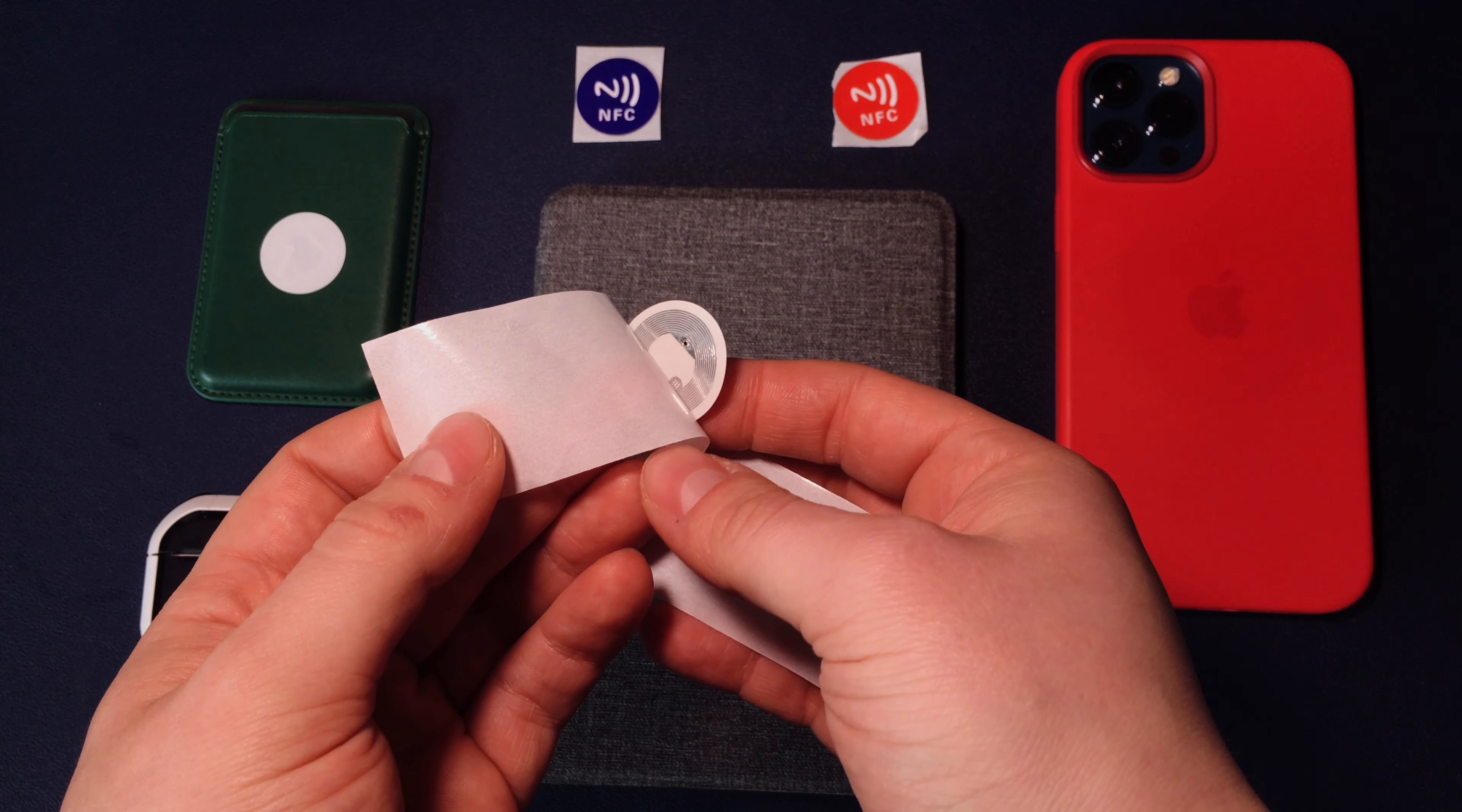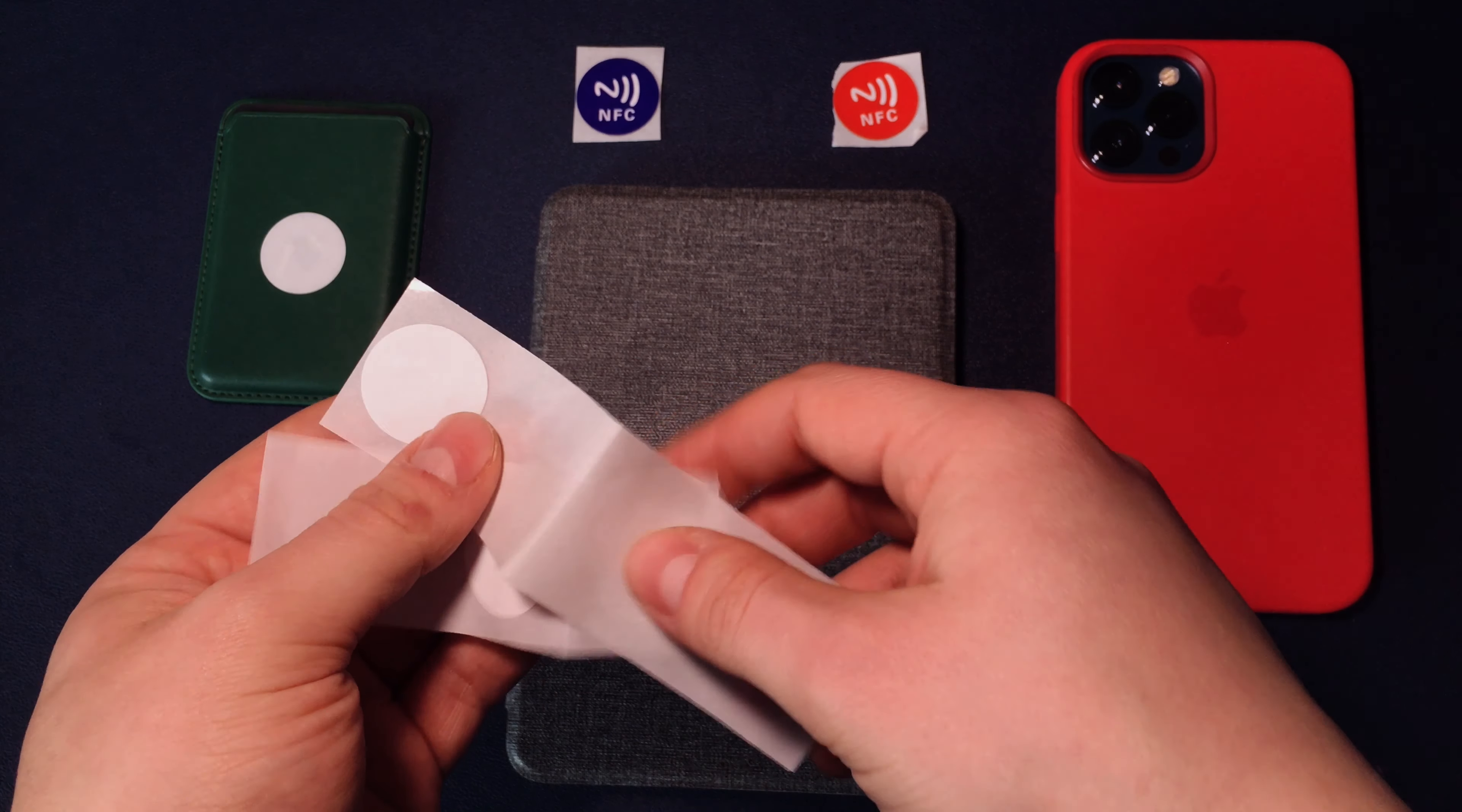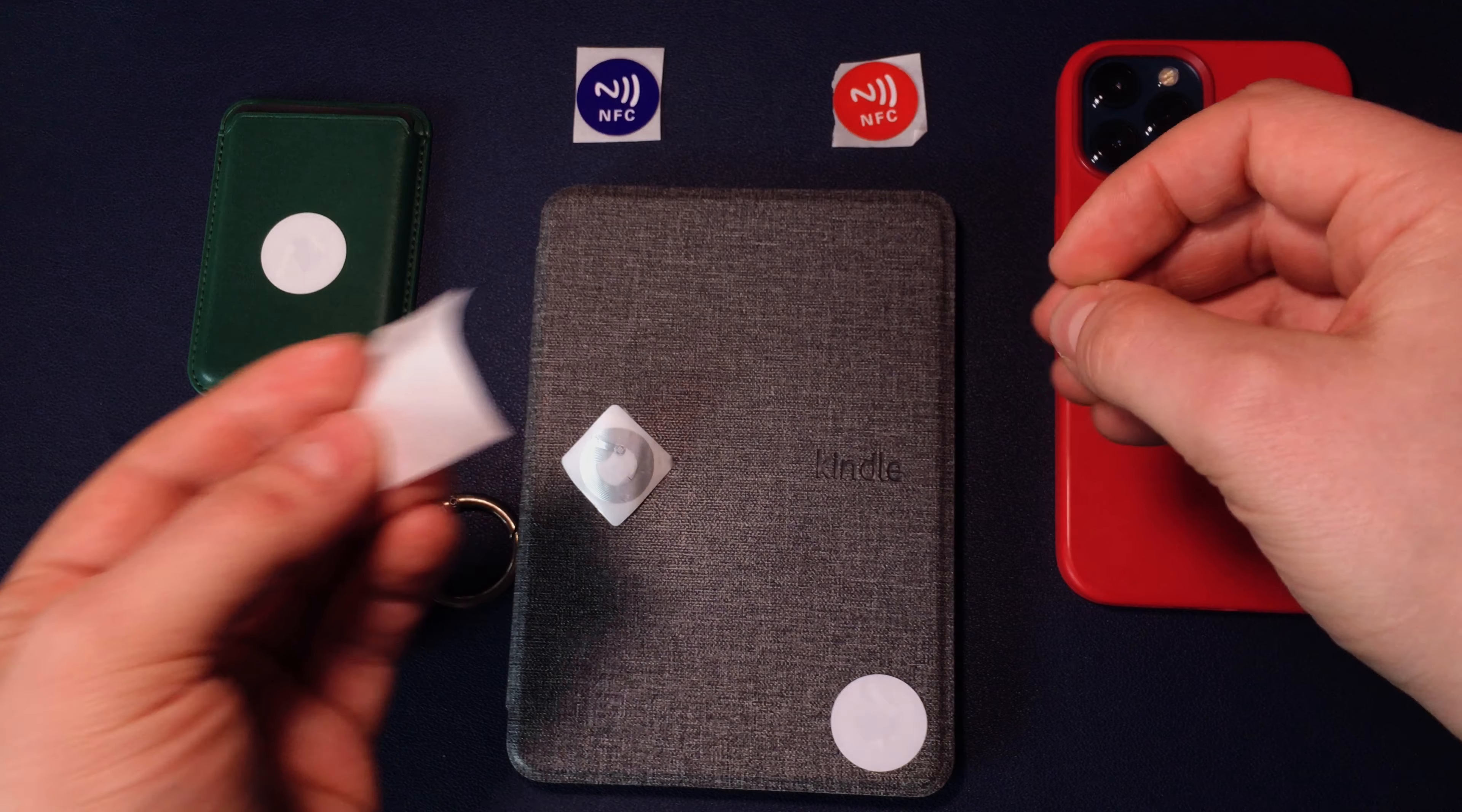The next time you scan the NFC tag with your iPhone, the action you configured will be performed automatically. That's it, you have now successfully set up NFC tag automation in the Shortcuts app on your iPhone. Congratulations!